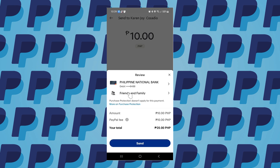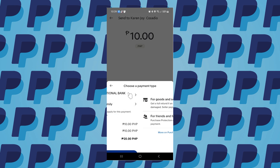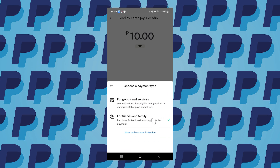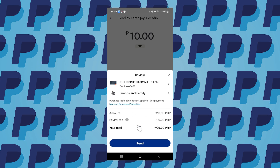From here you can tap on this option and choose to send for goods and services, or for friends and family. Choose friends and family and tap on Send.